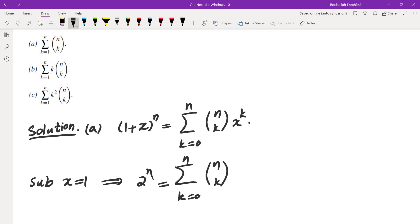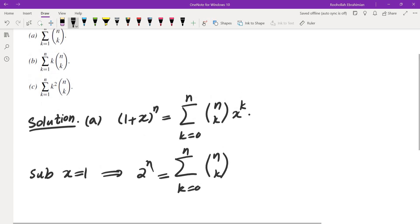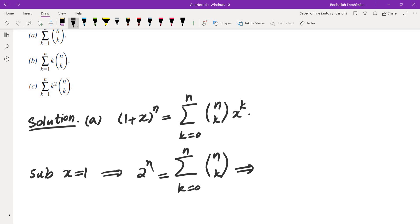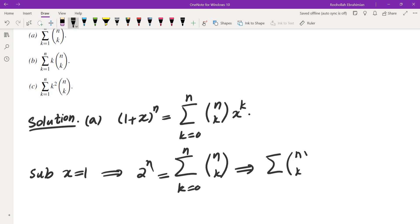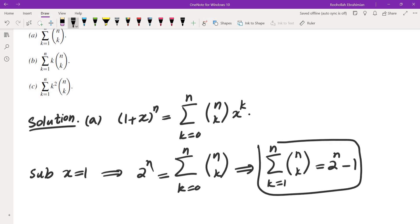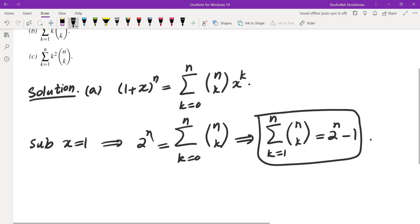The sum that they gave us starts from 1, so I'll just subtract n choose 0, which is 1. So this sum of n choose k, k equals 1 to n, is going to be 2 to the n minus n choose 0, which is 1. So that's the first sum.